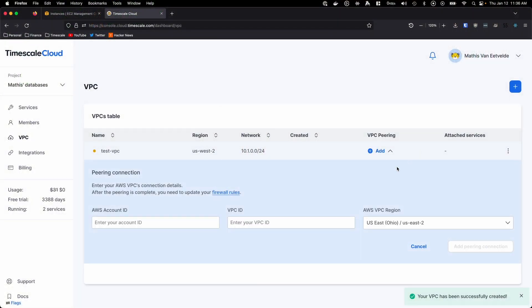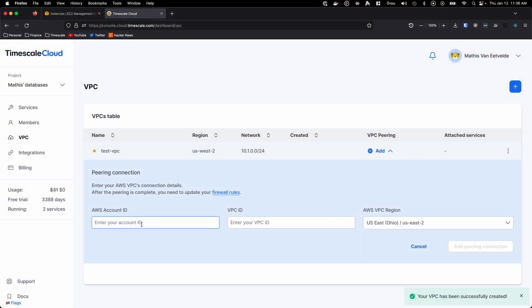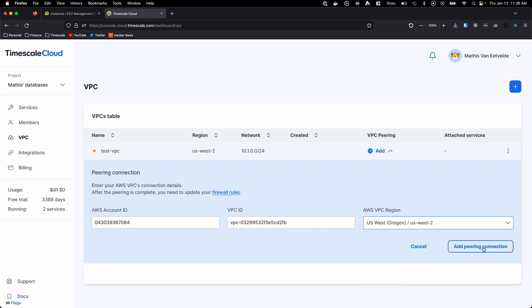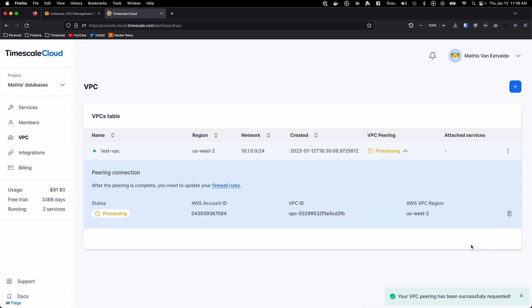After creating the VPC in TimeSkill Cloud, we need to add a VPC peering connection. Click on the VPC we just created, enter your AWS account ID and VPC ID, and lastly select the region your AWS VPC is in.